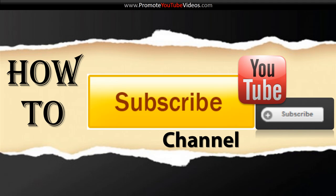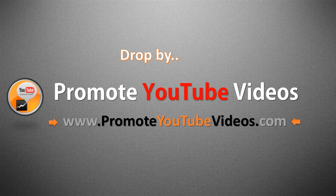There are three ways you can subscribe to someone's YouTube channel and in this video I'll walk you through all those three steps. Hi I'm Shamel from PromoteYouTubeVideos.com